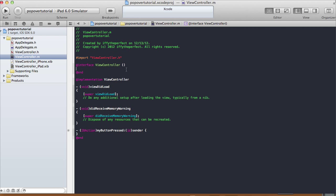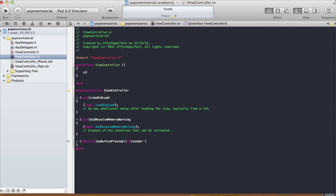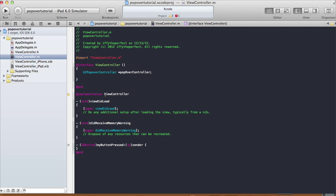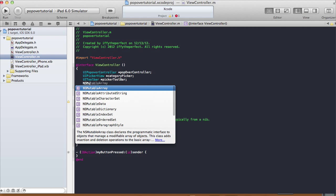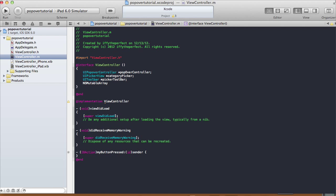Now let's go to our view controller implementation file and start that. We're going to have some instance variables in here. First I'm going to have a UIPopoverController and I'm going to call it 'popoverController'. Then I'm going to have a UIPickerView — I'm going to call it 'categoryPicker'. Then a UIToolbar — I'm going to call this 'pickerToolbar'. And the last instance variable is an NSMutableArray — I'm going to call this 'arrayOfCategories'.